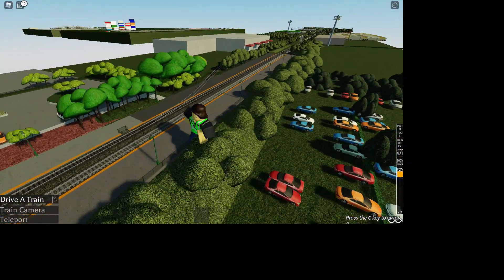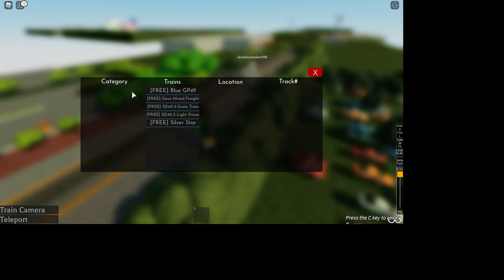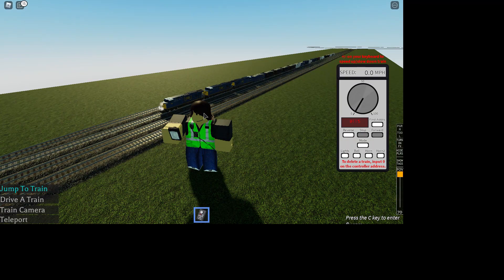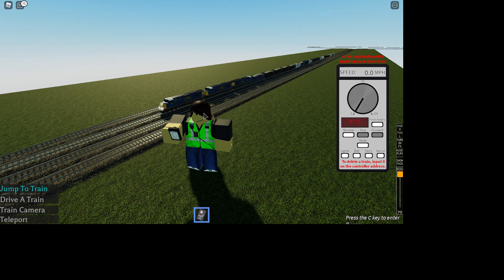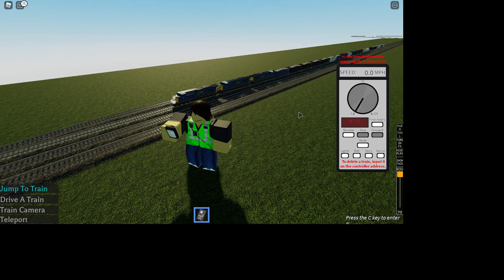Let's go over here and click Private Train. Let's see here. All free trains, what should we start off with? I think we should start off with the Gevo Mixed Freight, which is CSX, and as you know, if you know me, CSX is my favorite train company. Okay, so now that everything is loaded, what I was saying was the controls are a little different in this game.